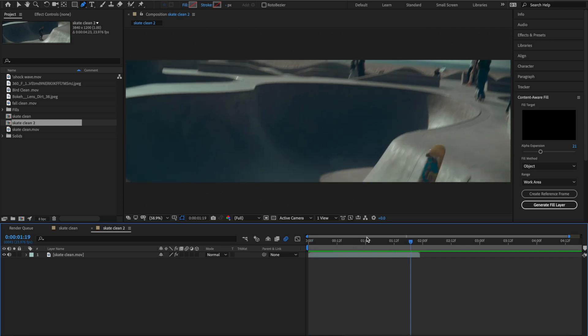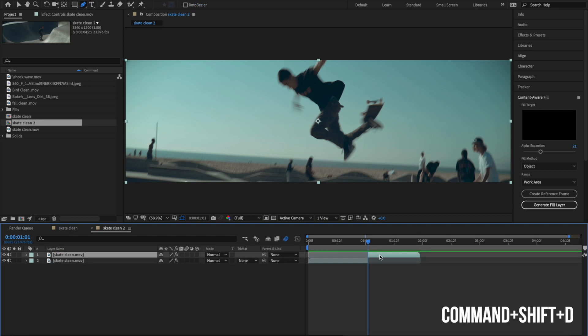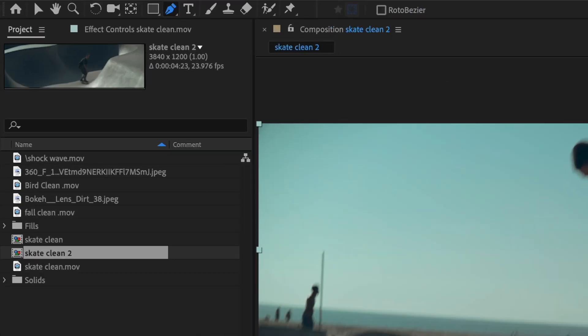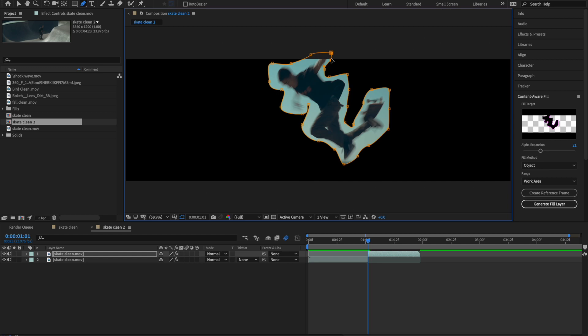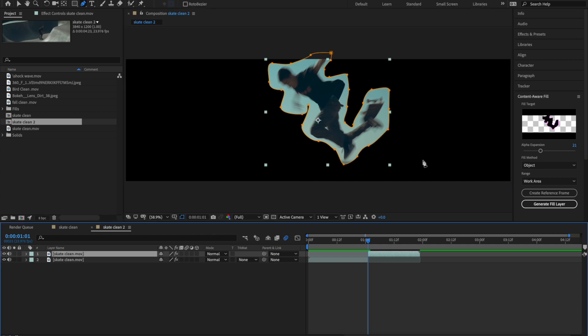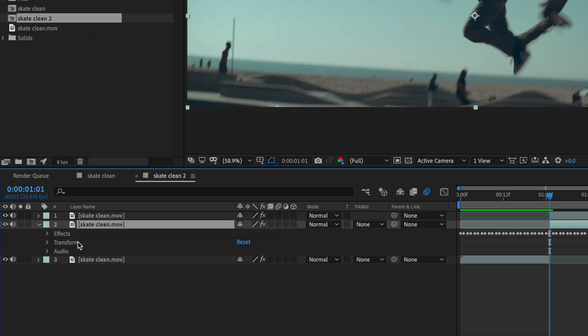The first thing we're gonna want to do is isolate and remove our skater. We'll go to the spot where we want him to go away — it should be right about here — we'll make a cut. With this new clip, we're gonna hit our pen tool and just draw roughly around our subject because we don't want him there anymore. So now we have our rough mask of our subject. We're gonna go ahead and duplicate this layer and then turn off our mask.